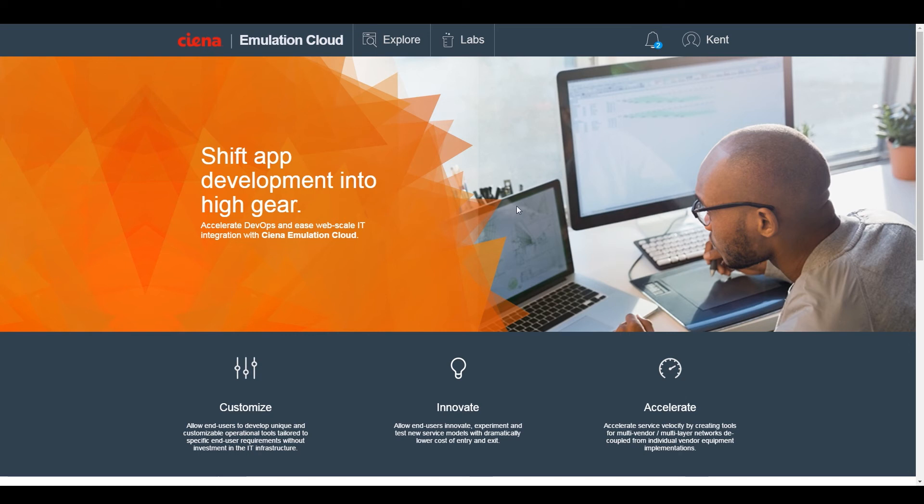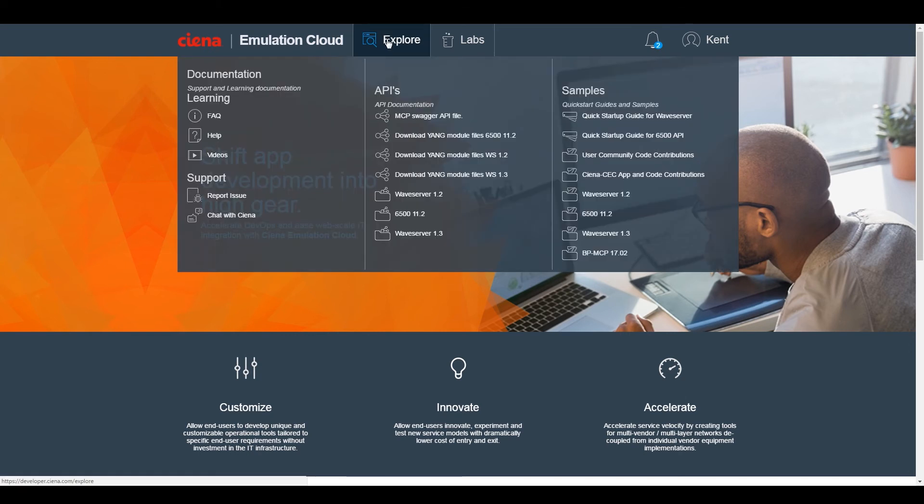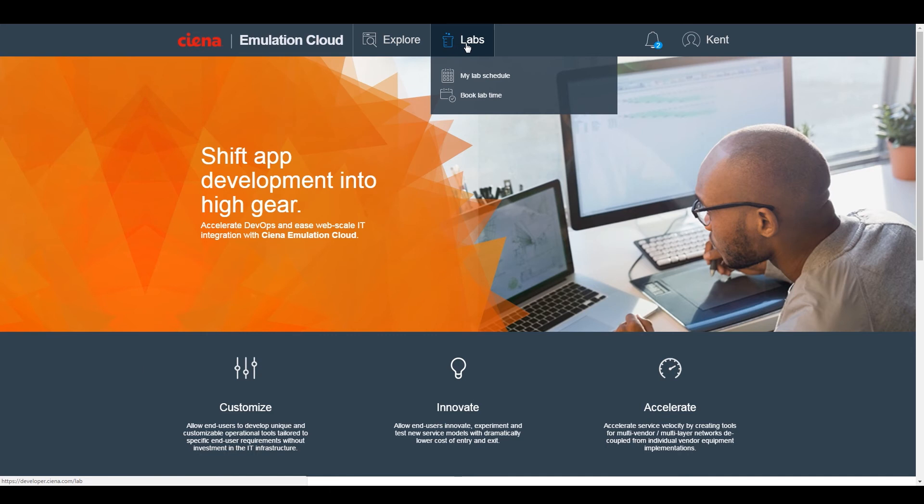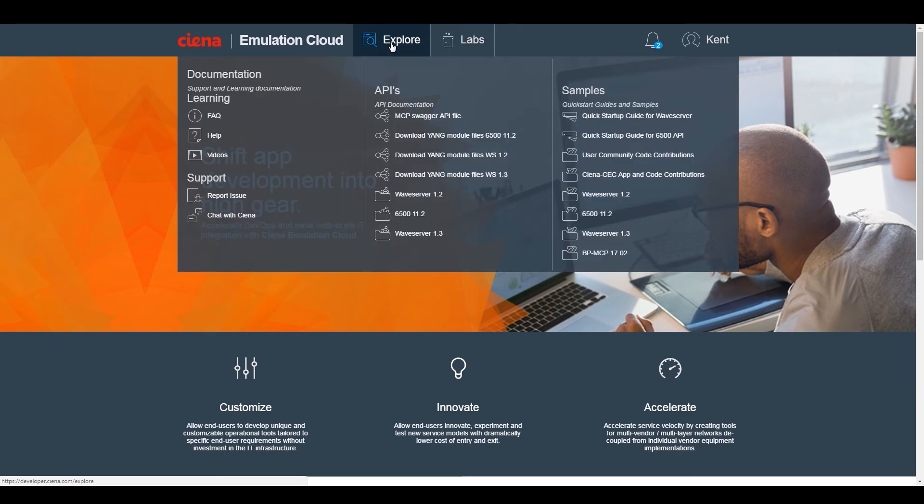Inside Emulation Cloud, you have access to a variety of tools and documentation, as well as the virtual lab. From the Explore tab, there are a number of key sections: Learning, Support, APIs, and Samples.